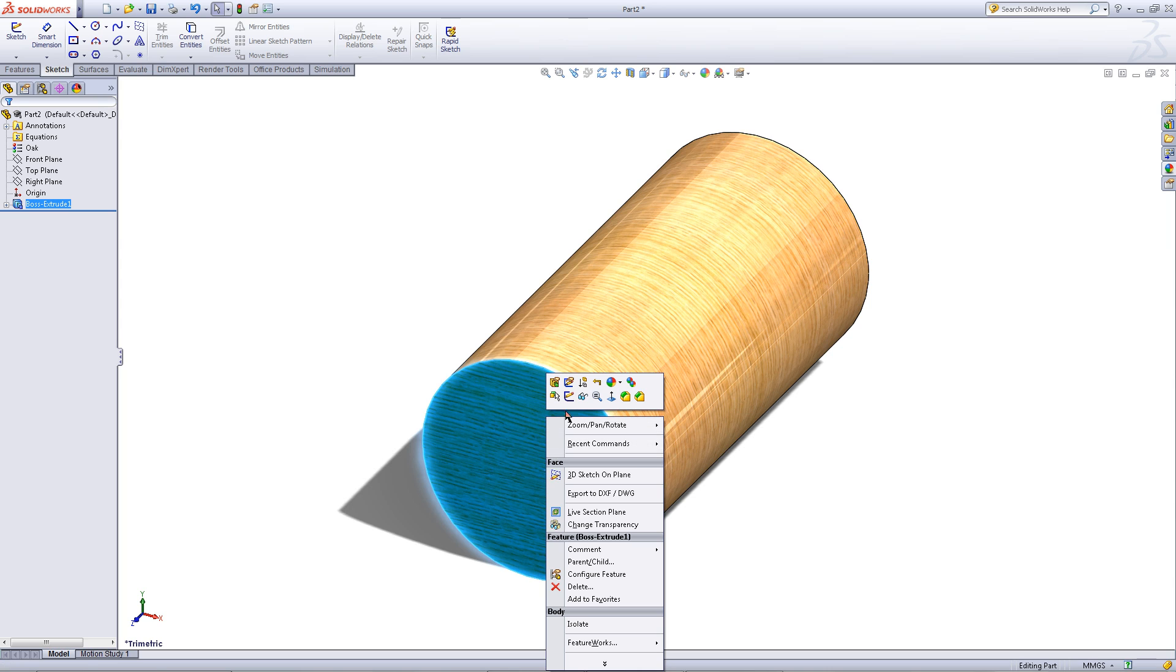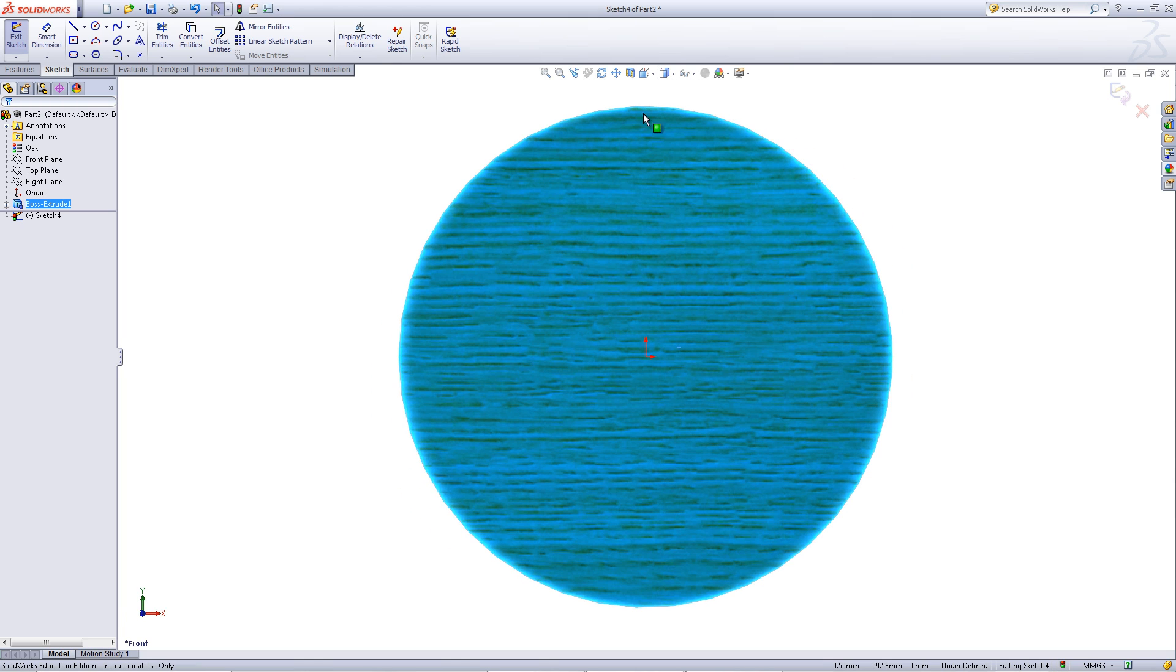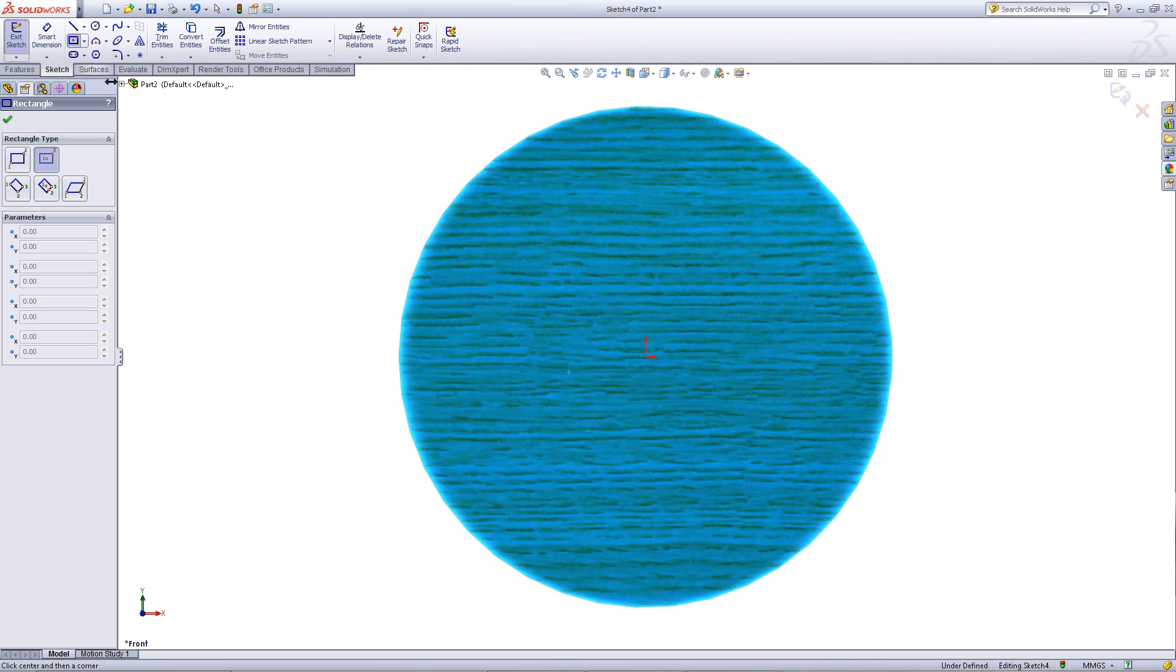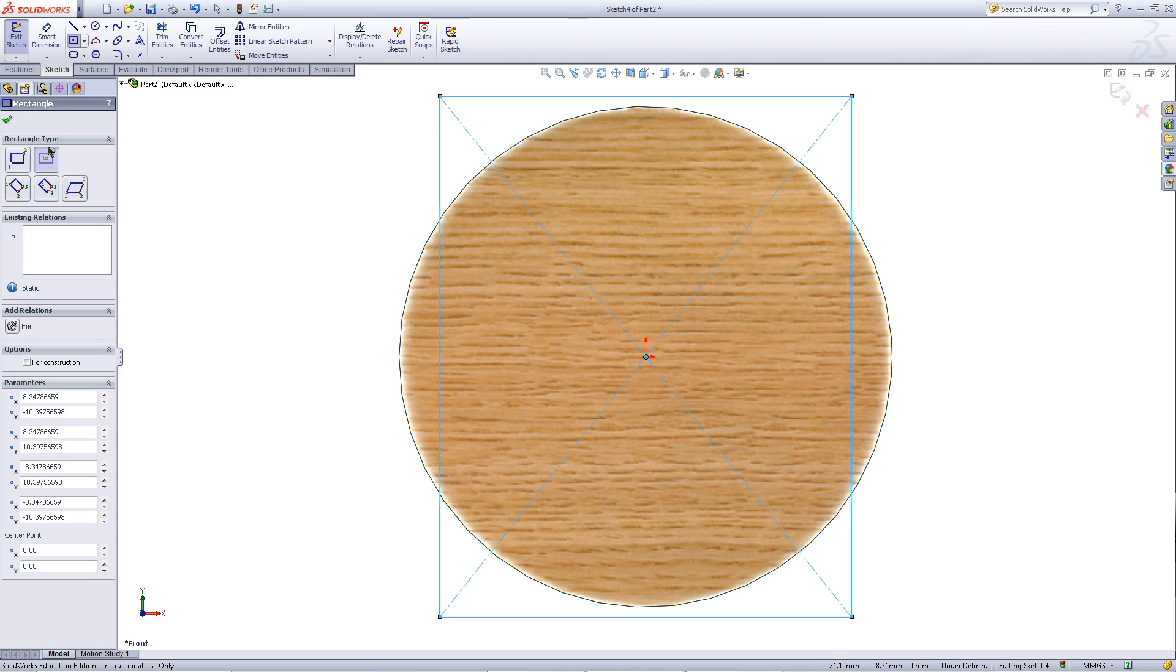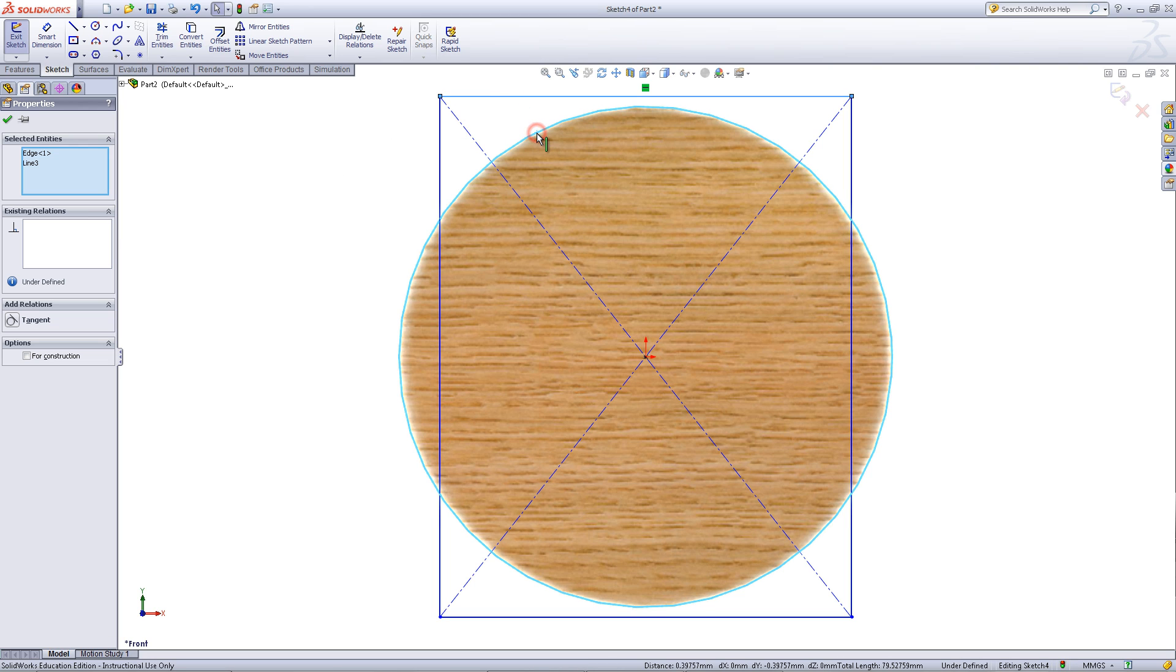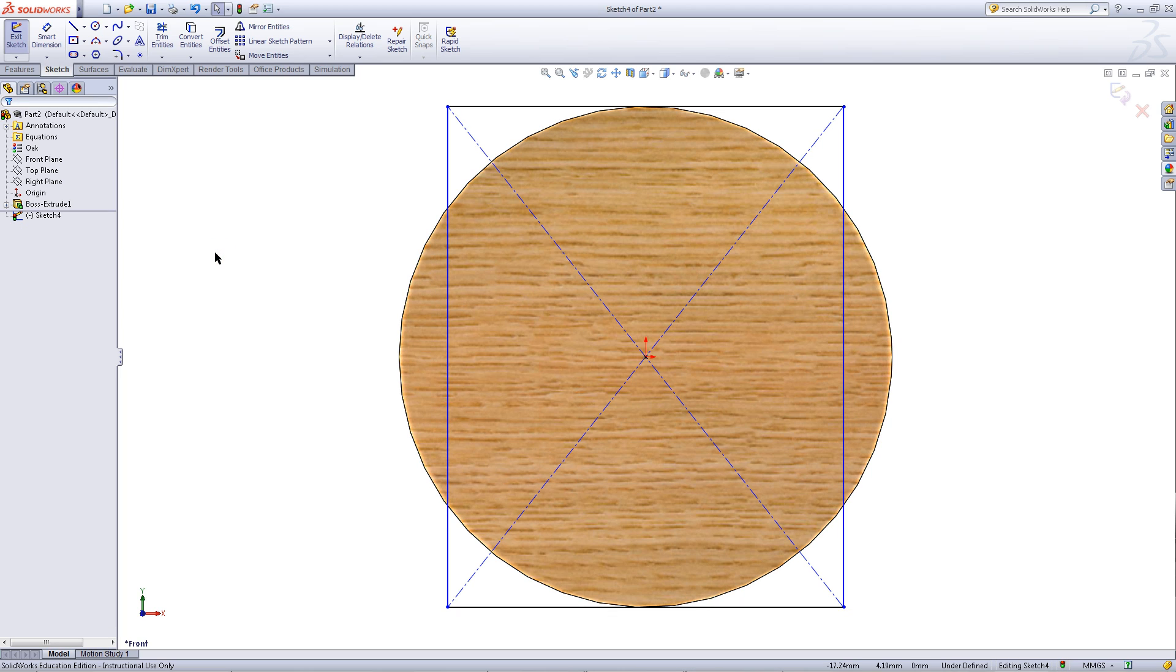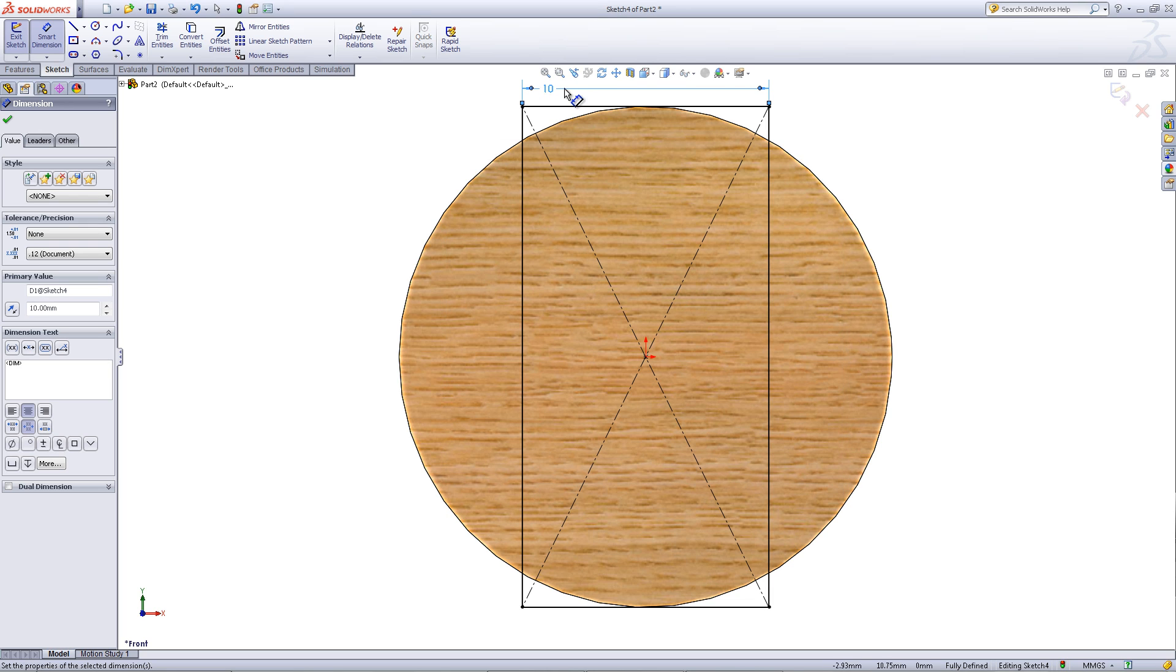Right click on the front surface and choose sketch. Go to your front view. Pick center rectangle from the dropdown next to the rectangle. Click on your origin and then drag a rectangle out. Then control click on the top line and the edge of this circle and choose tangent. Click on smart dimension and give this a dimension of 10. Apply this.